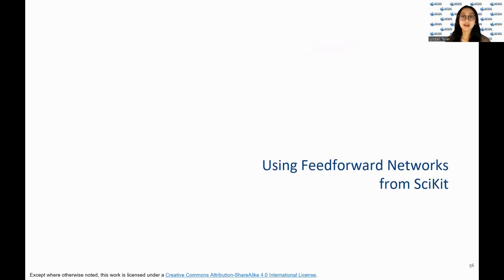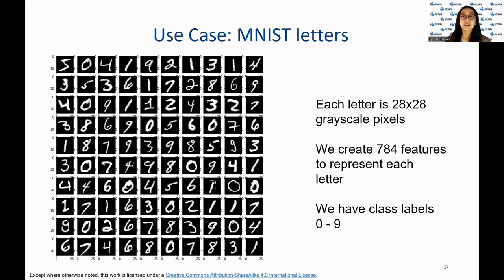The scikit-learn library provides feedforward networks with various activation functions and can be used for both classification and regression tasks. Let's see an example of how, using our companion lecture notebook, we will train a feedforward network over images of handwritten letters. The MNIST dataset was used to learn handwritten zip codes. Each image gets mapped into a single feature vector — we take the 28x28 pixels and reshape into a 784x1 pixel vector. This is our feature vector.